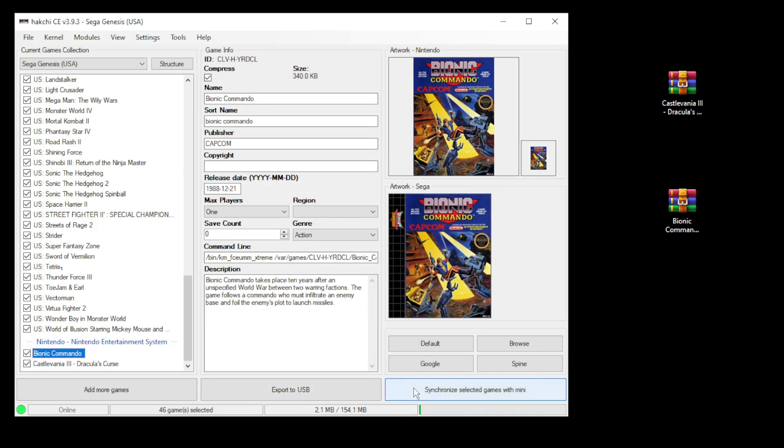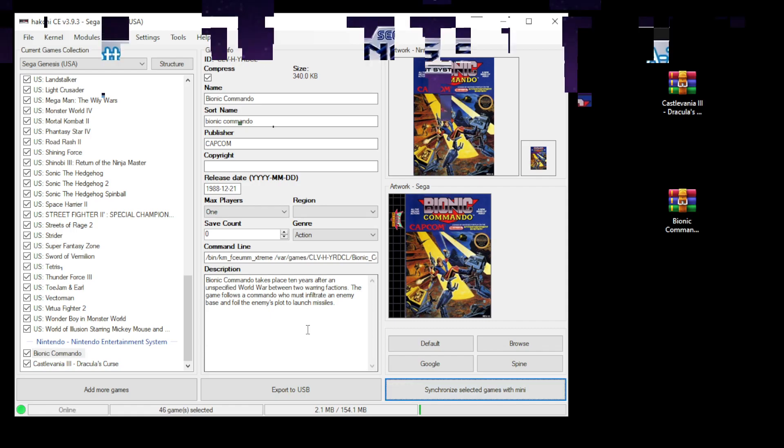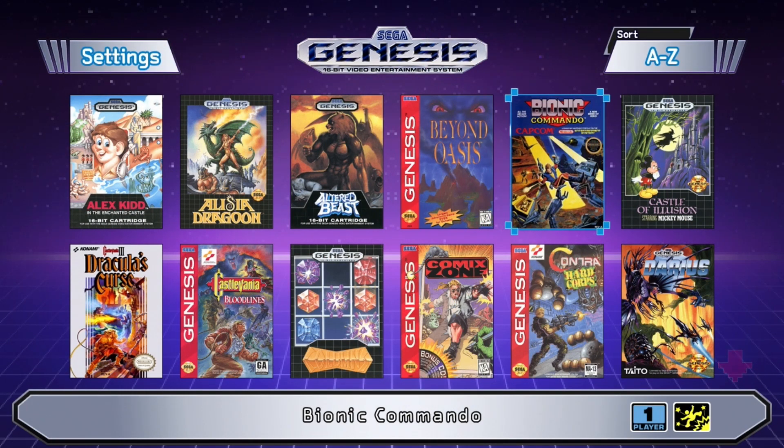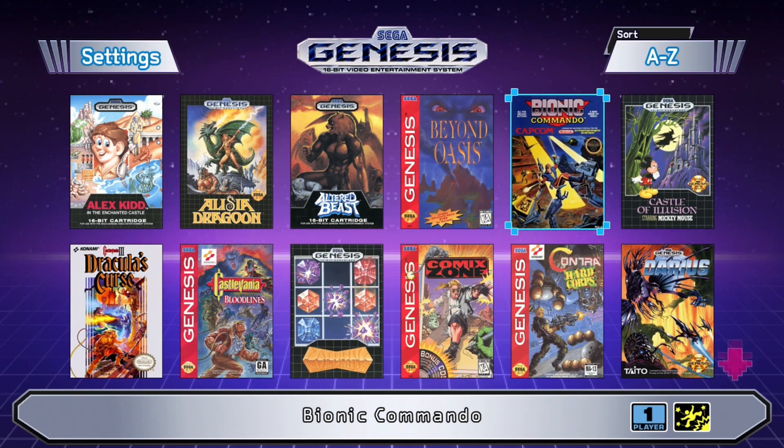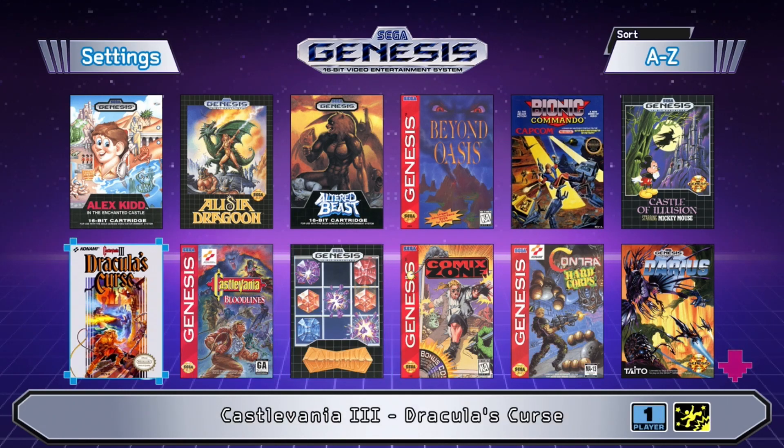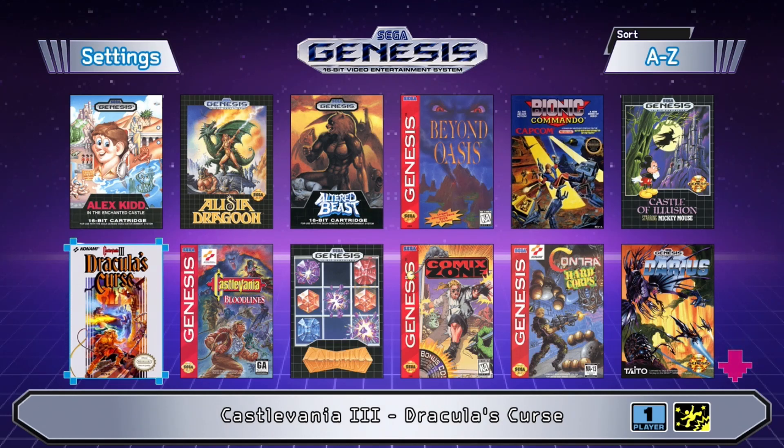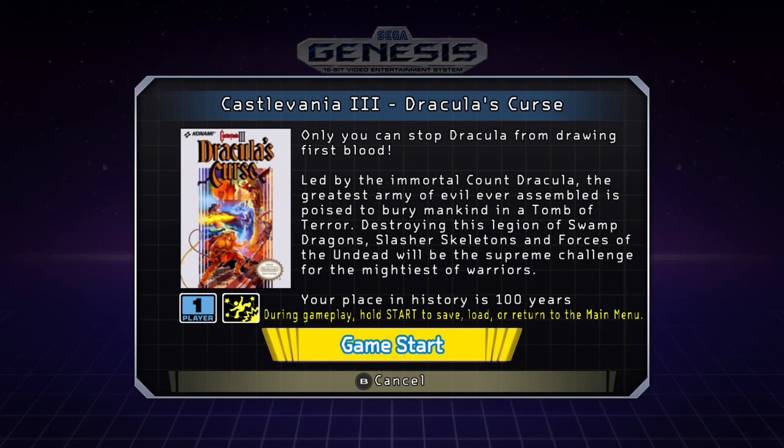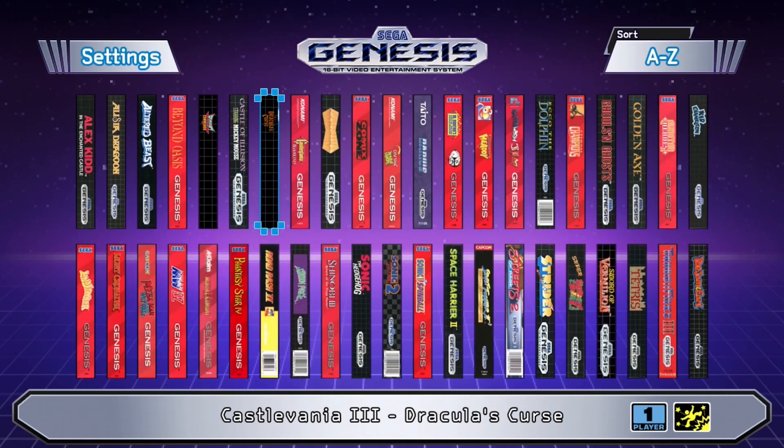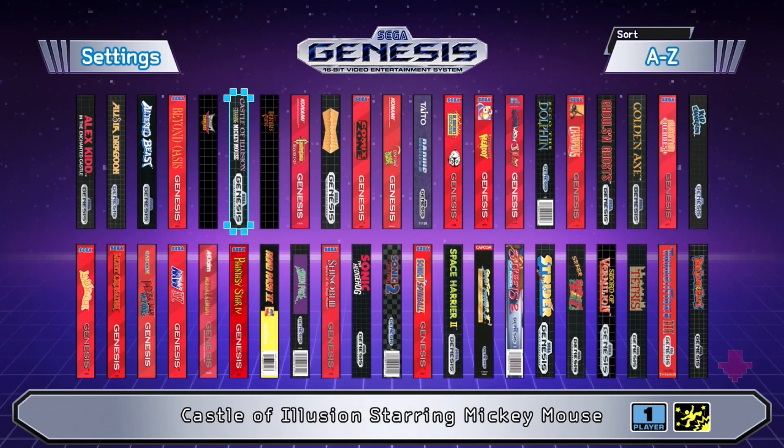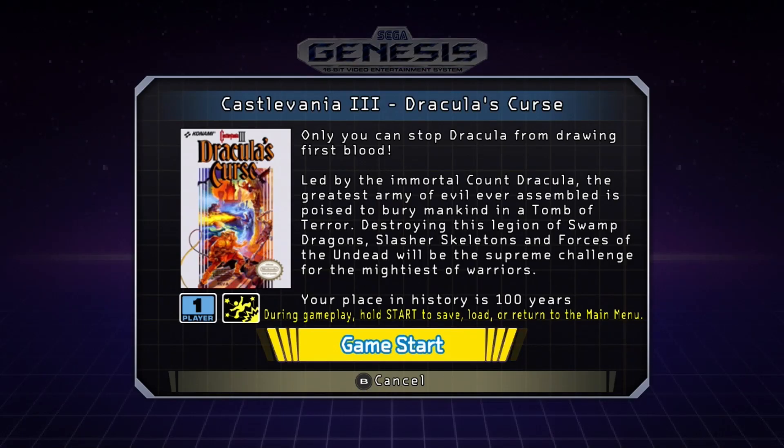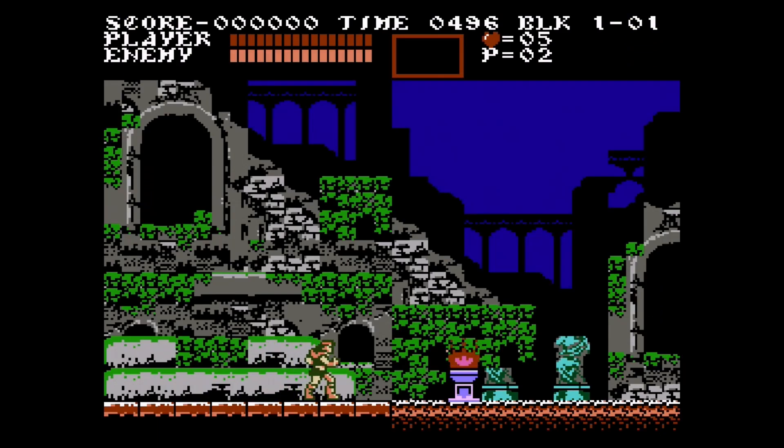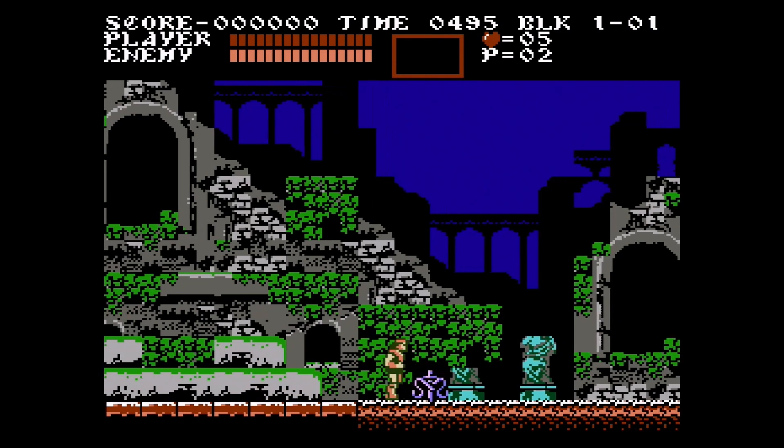Final step, synchronize selected games with mini. Let's hop onto Genesis and take a look. And we have Bionic Commando over here and Castlevania 3 Dracula's Curse. Now even though these games aren't native to the Sega Genesis Mini, if you hit the A button to go to the next screen, it gives you the description that was in HackC. And by hitting the B button to go into bookshelf mode, both games have their own spine art. Start it up to make sure that works. Looks like it's running just fine.